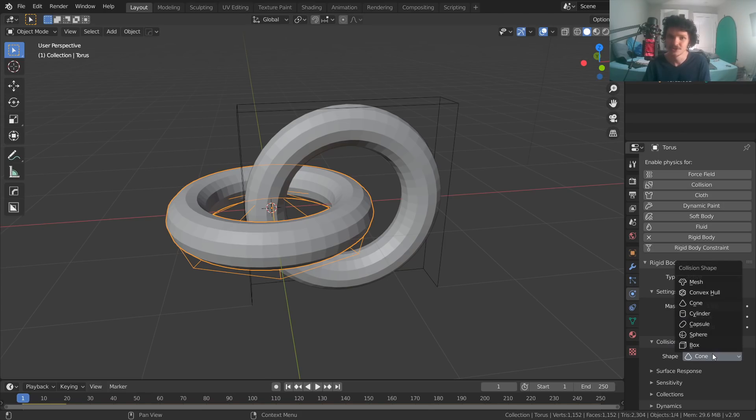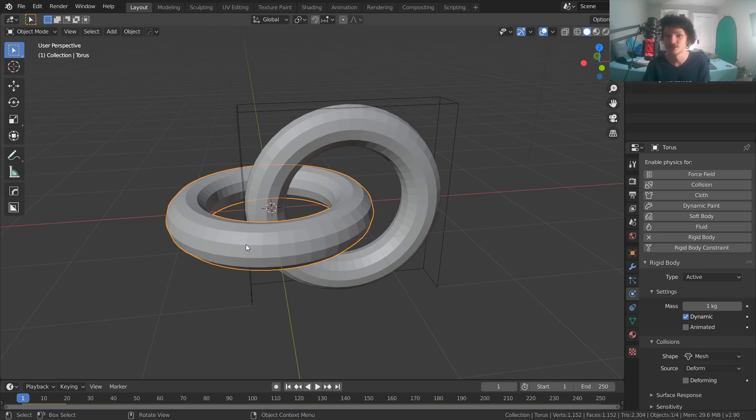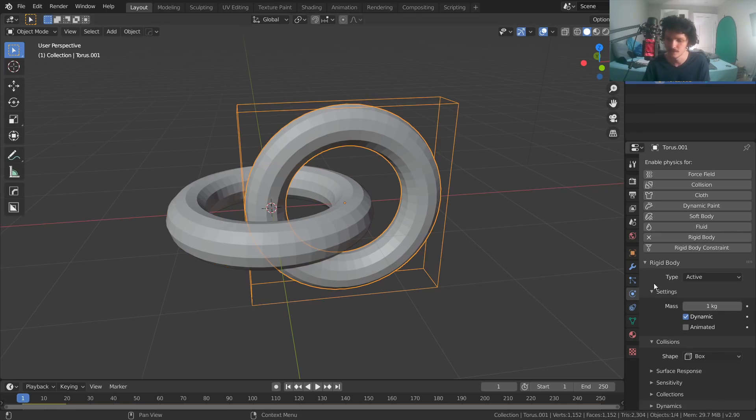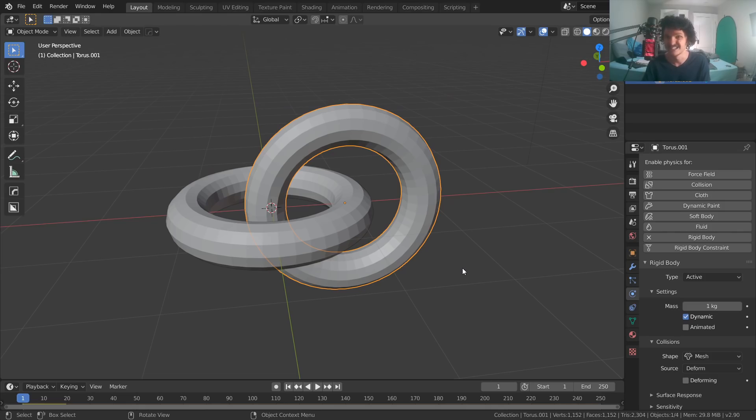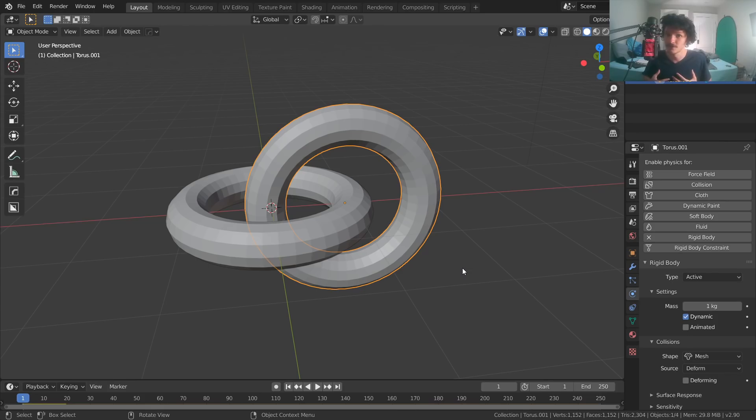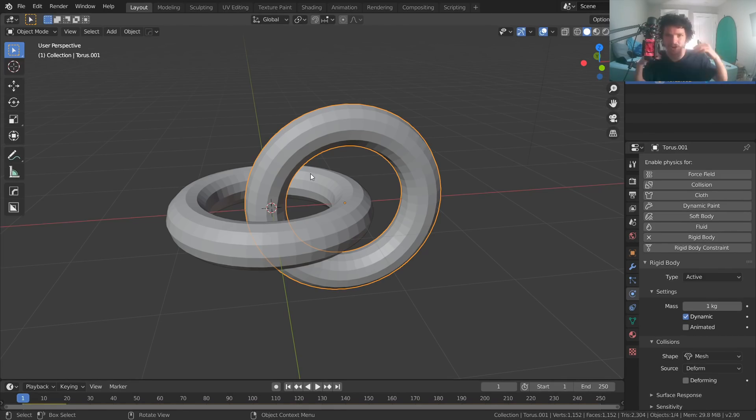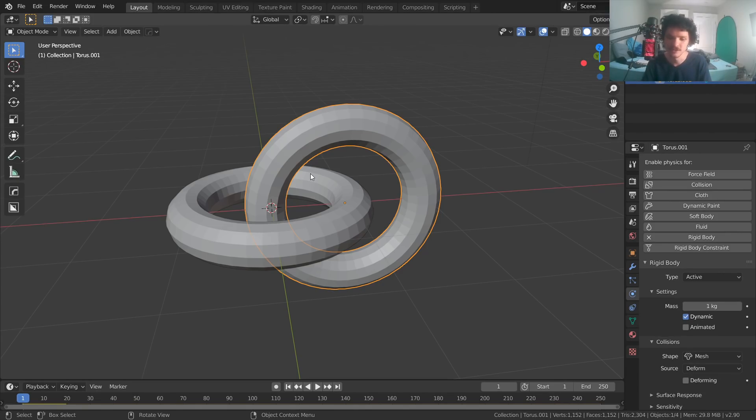You could also set these to something like cylinders, which would pretty closely approximate the mesh. You have some other options. The point is there's nothing great for an object with a hole. So the trick is you need to set this to mesh, meaning it's going to actually use the mesh itself, all these vertices, faces, edges to calculate the physics. And you might think, okay, we set both of these to mesh. Why wouldn't Blender have that as the default option?